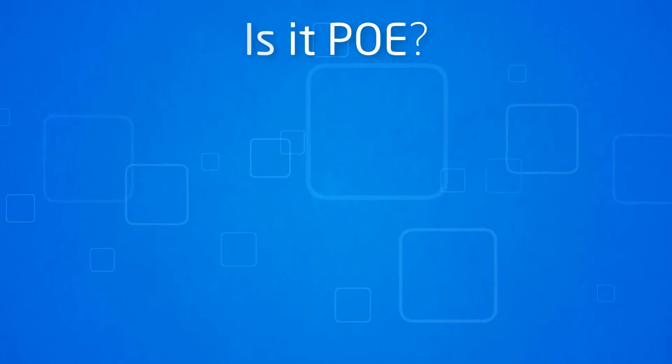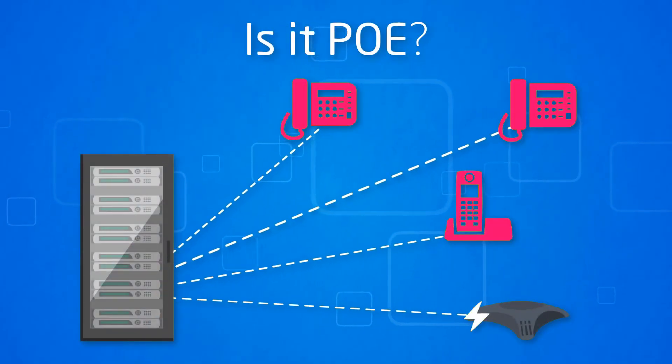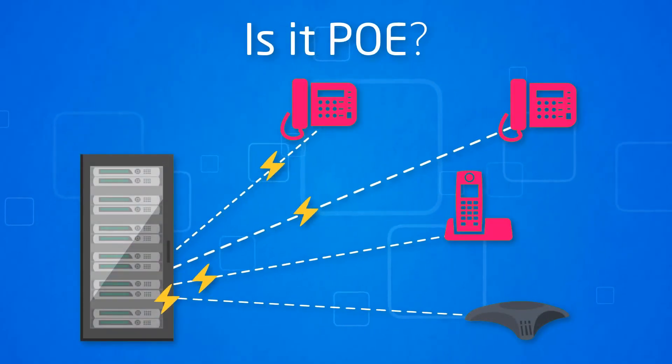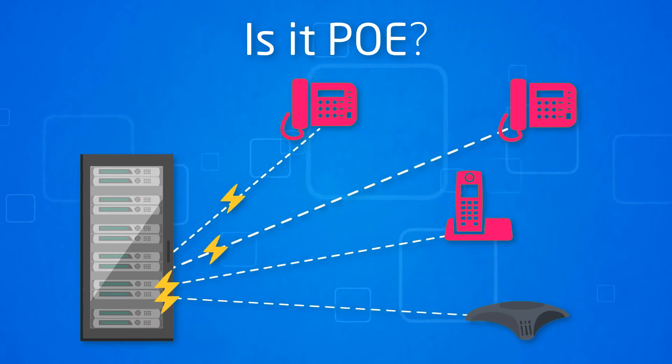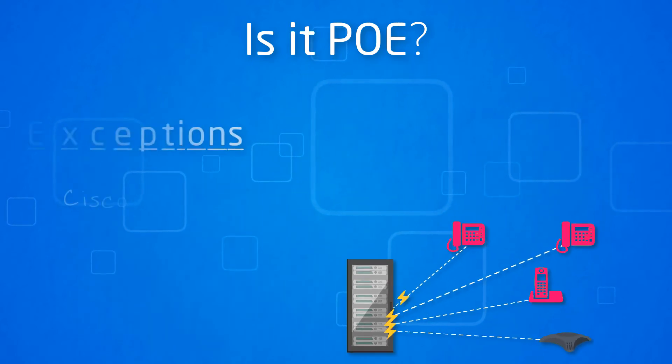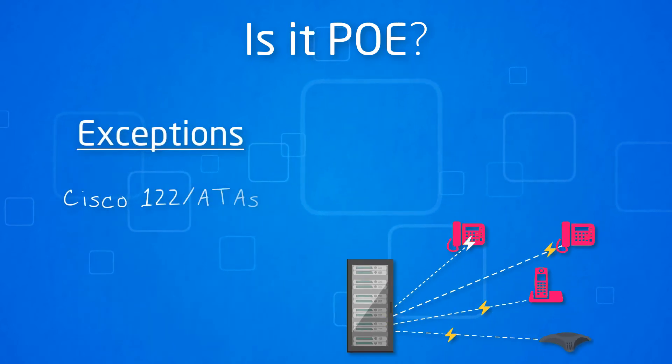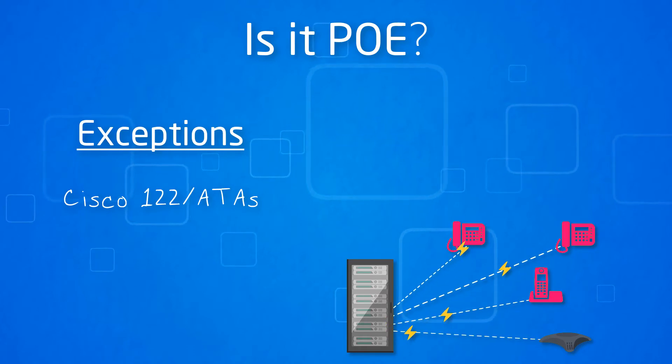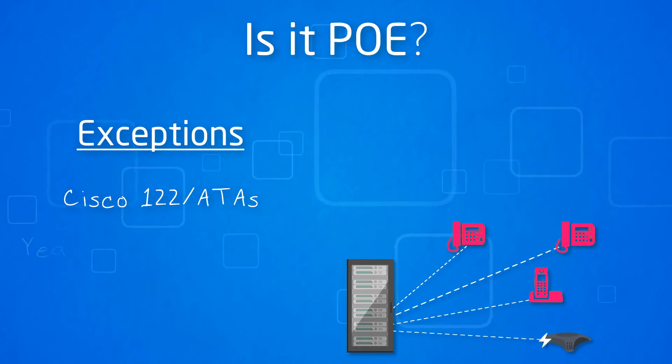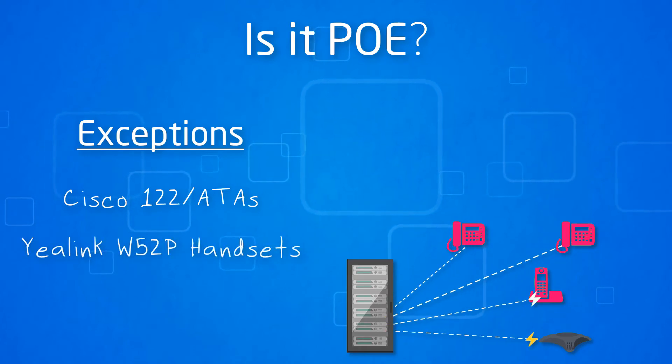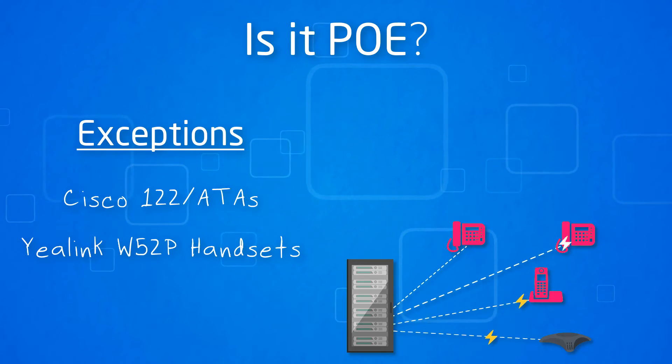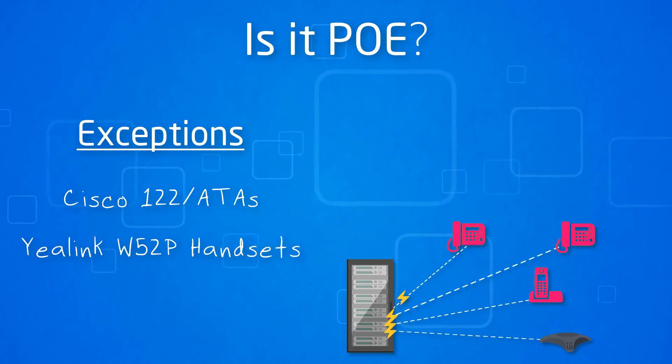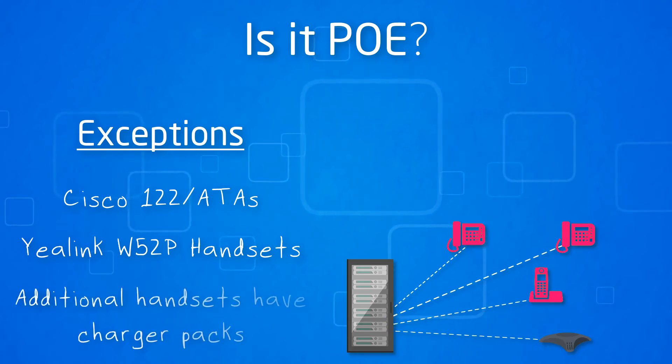Is it PoE? Almost all the handsets are compatible with Power over Ethernet technology including the conference units. The exceptions to this are the Cisco 122 or ATAs which come with their own power supply and the Yealink W52P handsets where the base station is compatible but comes with its own power supply if required.